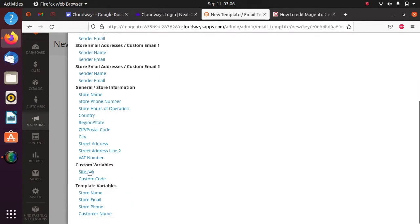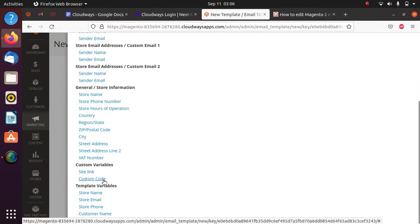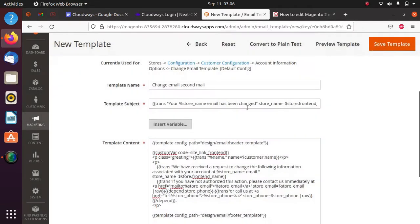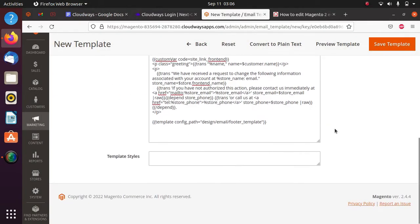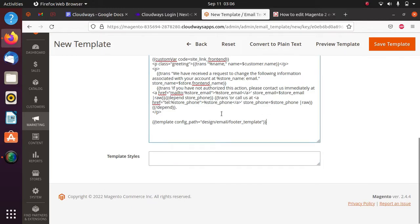You can add things like side links, custom code, whatever you need. If you have any styling requirements, you can add template styling - CSS can be put here as well.